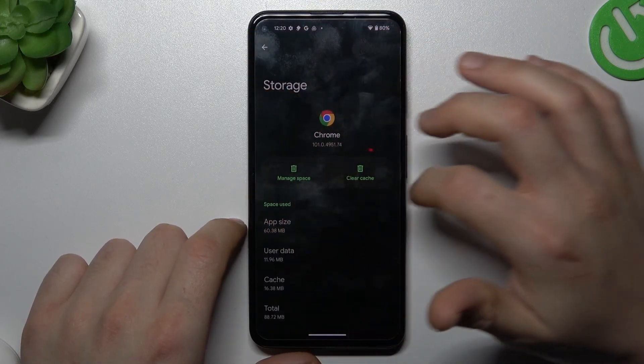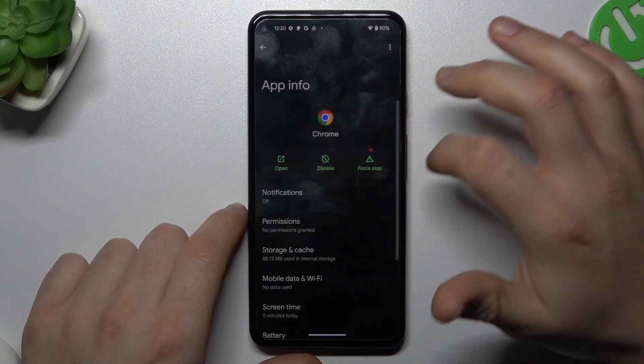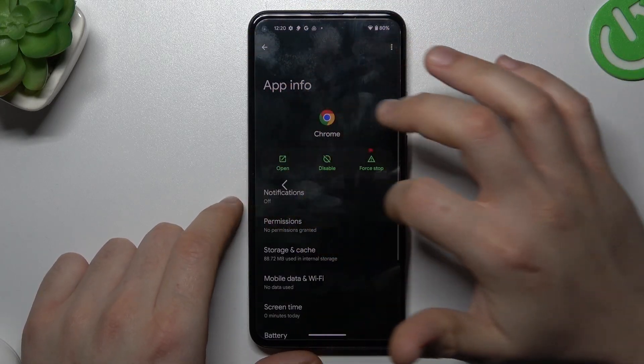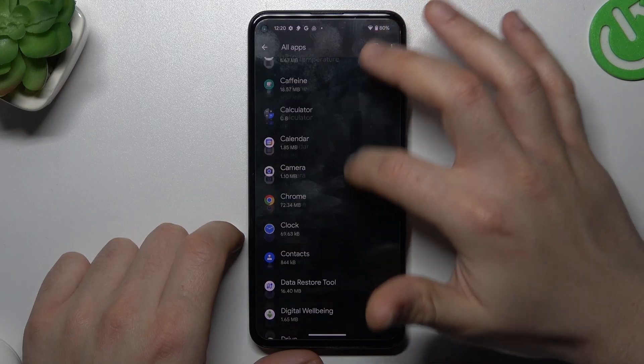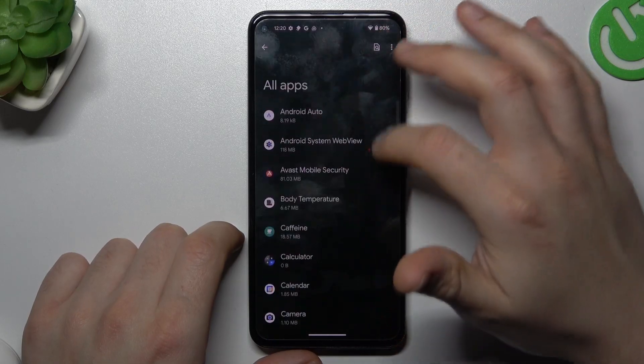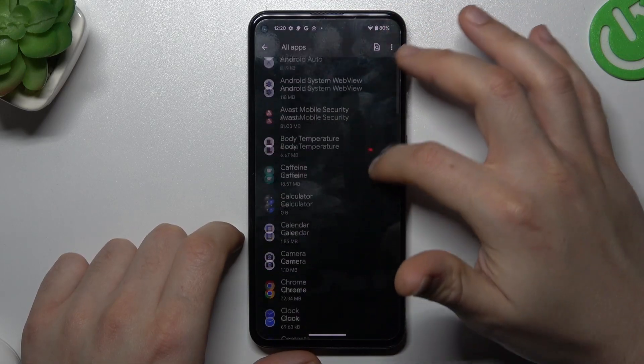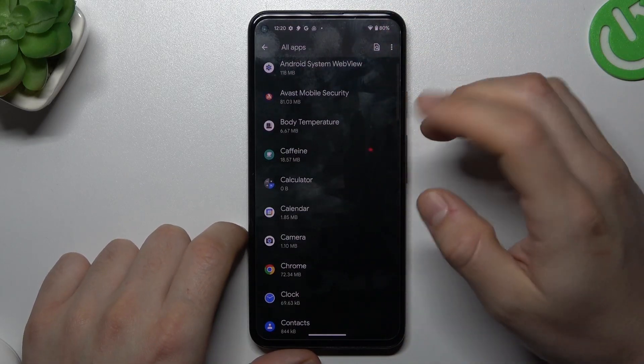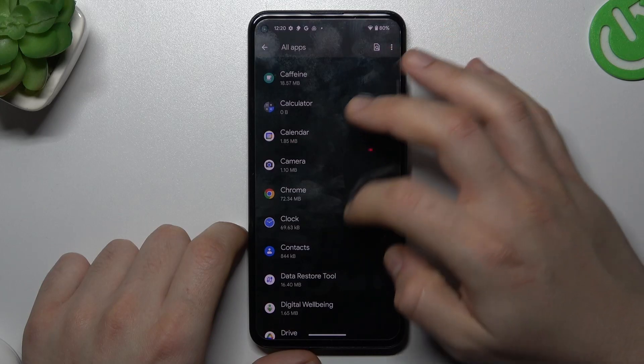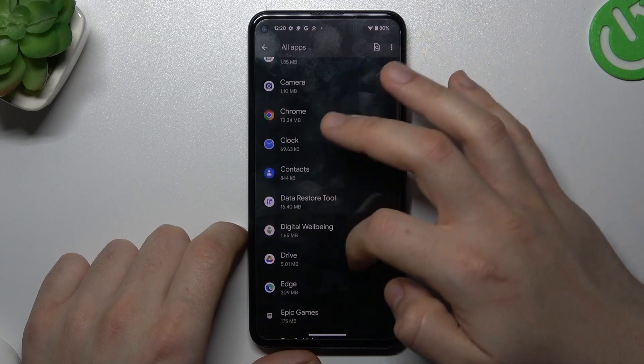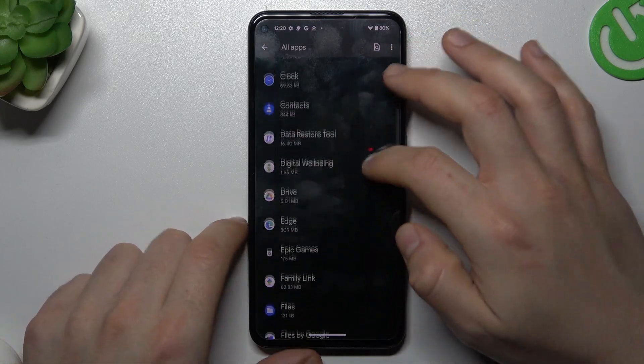Then go back to the Settings and check the app list for any app that you have not installed before or any unwanted software.